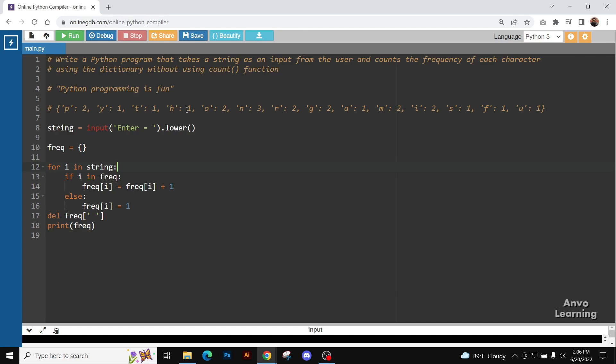Similarly, it will come, then comes P, another P will come. When we come here, we know that P has already been in the dictionary, that's why we are going to enter into this condition.